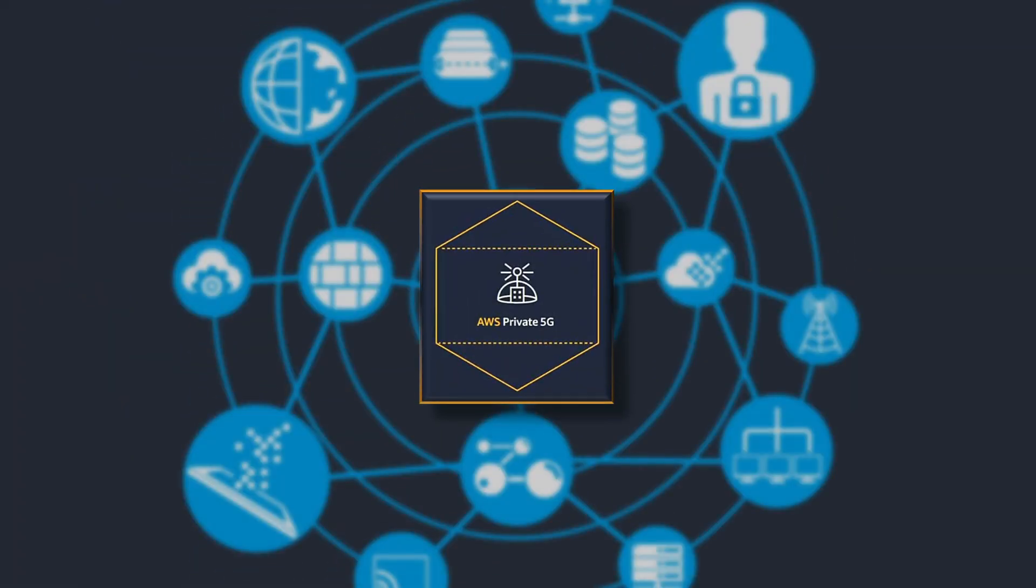Now as we all know what is private network and how it works, but getting a private cellular network up and running has been a time consuming and complicated process for even the most skilled IT professionals. But that changes now. Now it is much simpler than we think.